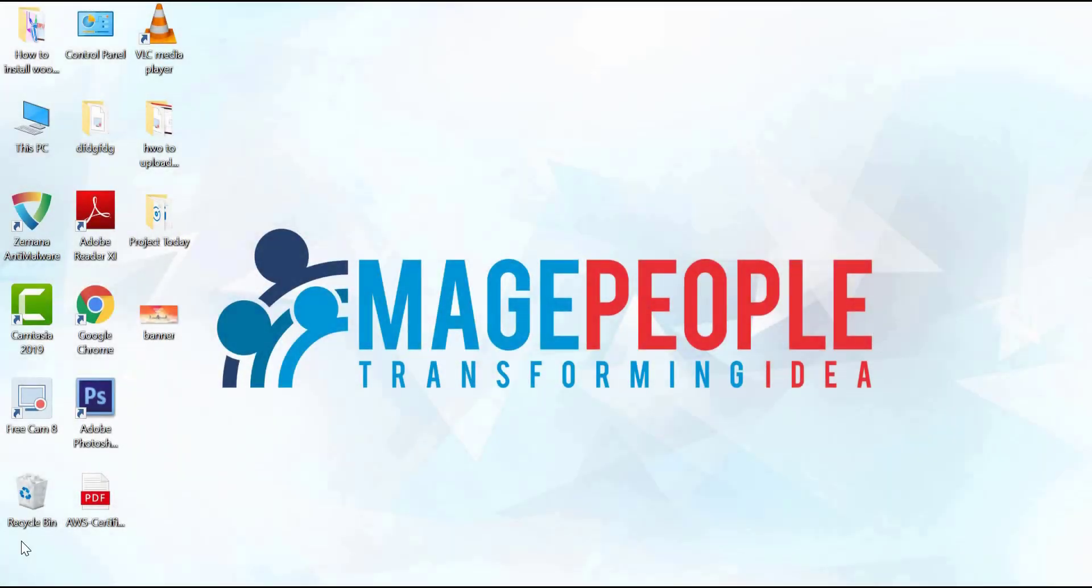Welcome to Mage People. In this video, I am going to show how to install WooCommerce Event Manager plugin.